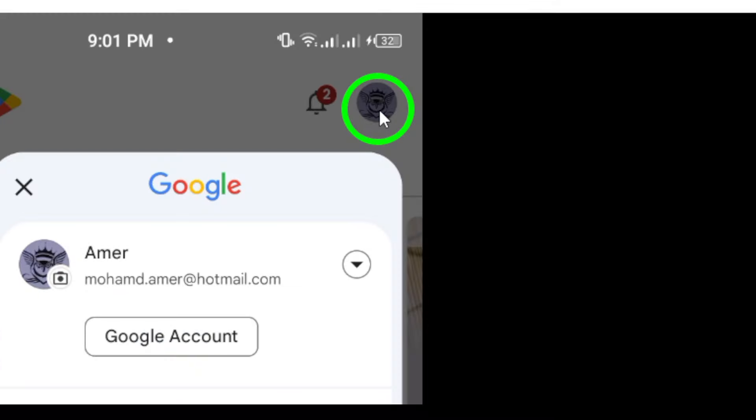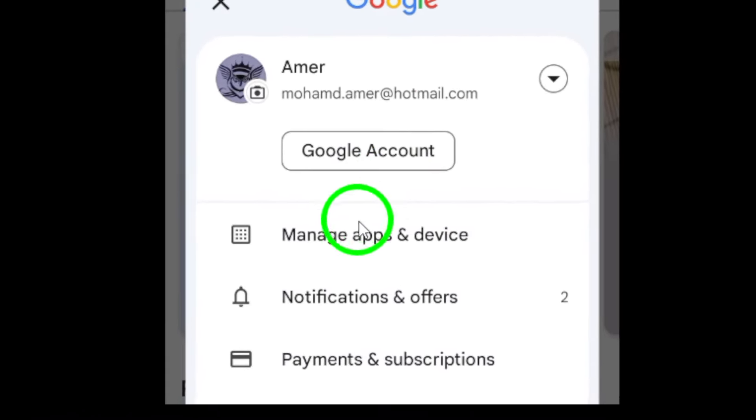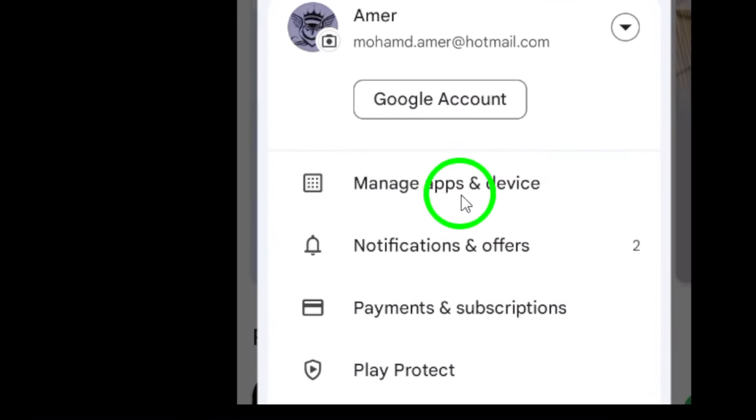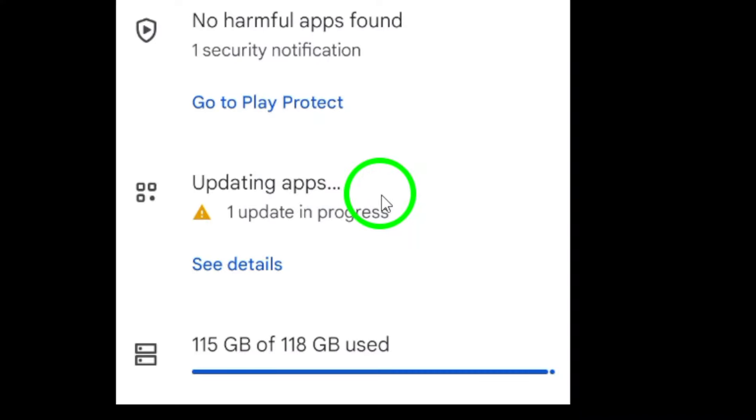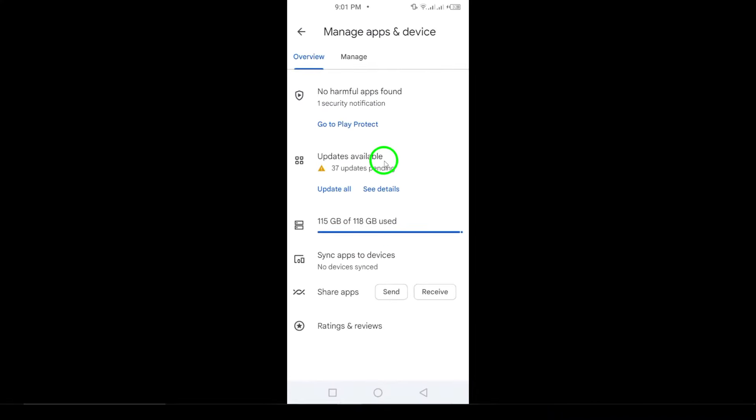Next, a menu will appear, and from this overflow menu, select Manage apps and device. This section gives you an overview of all your installed apps, as well as any updates that may be available.